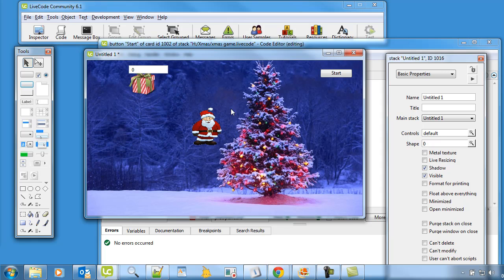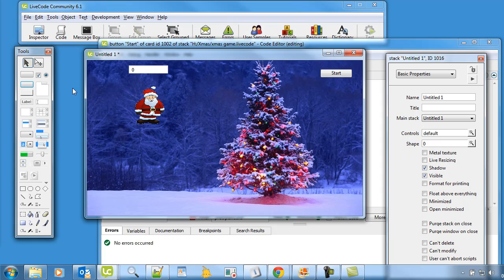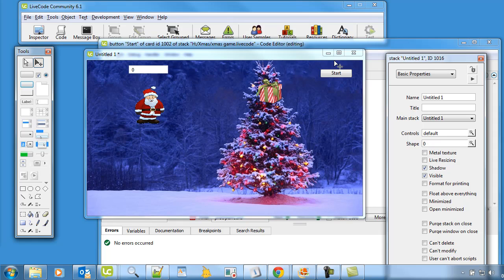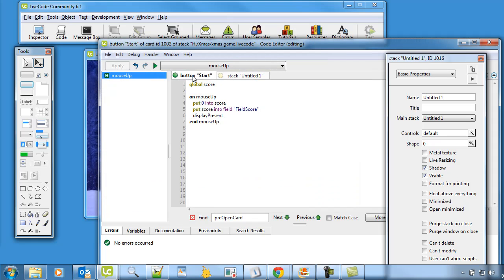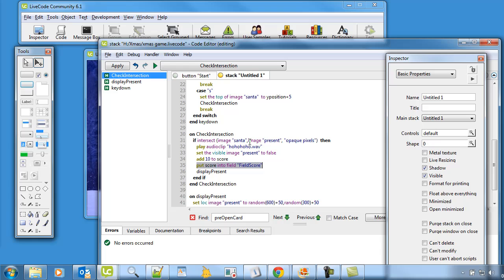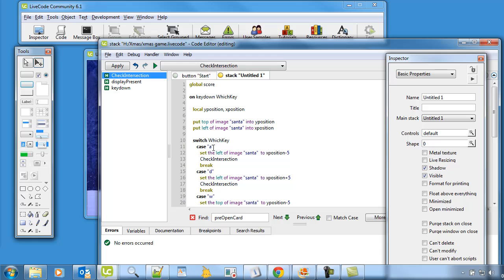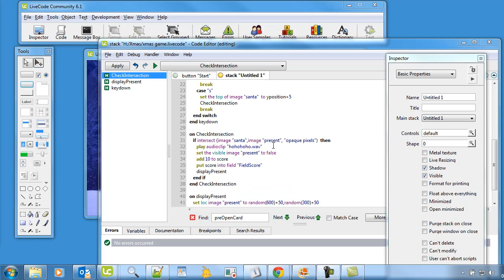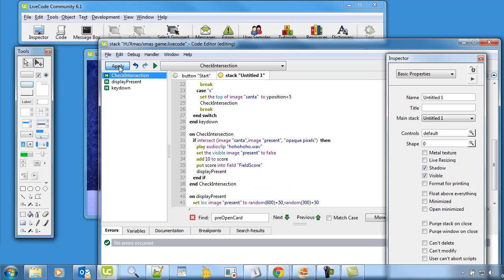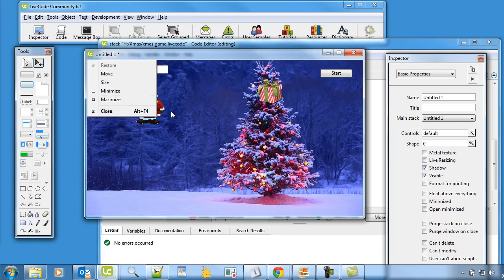It's not going up by 10 — unbelievable. So let's find that. Let's go back and see if we can work out what's wrong with the code. Back into here — put score into field. Yeah, that looks all right. Add 10 to score, that looks okay. It's a classic mistake — I forgot to press apply. There we go, so that should work now.